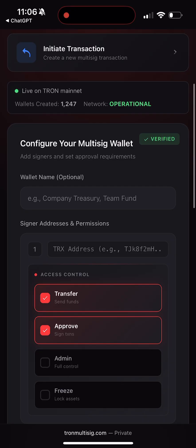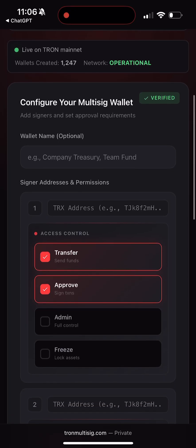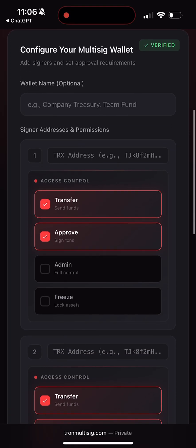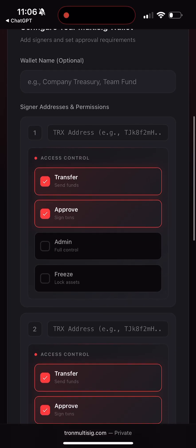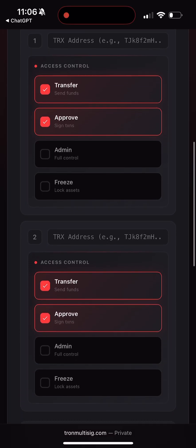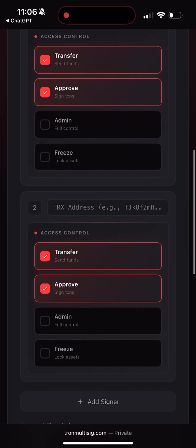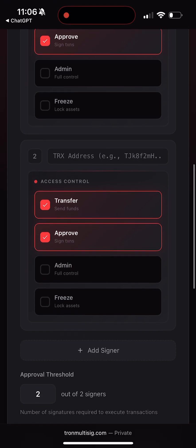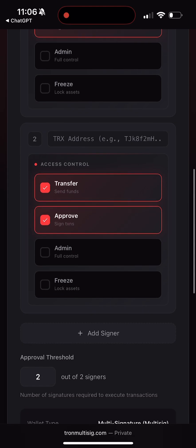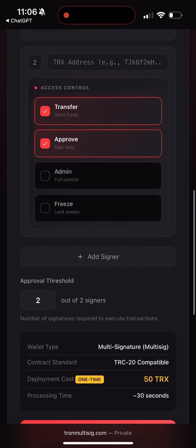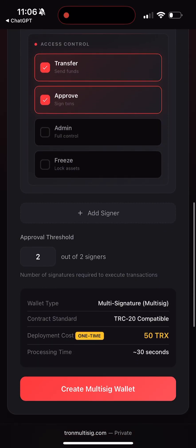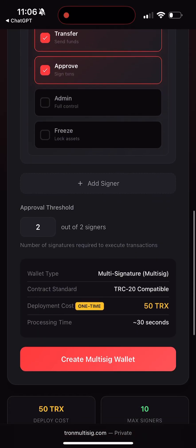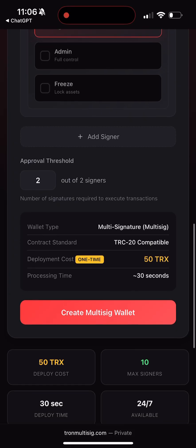I created my own wallet, and now let me walk you through the process step by step. At the top you'll see buttons to manage or initiate transactions. Below that, you can create a new multi-sig wallet — you'll give it a name, then add backup wallets that will be required to sign whenever you want to send from your main wallet. You can add up to 10 backup wallets.